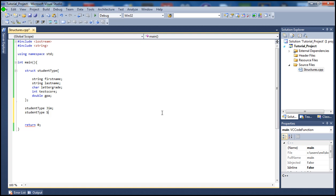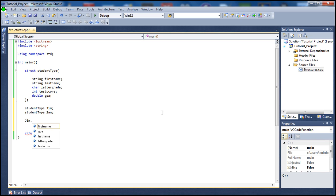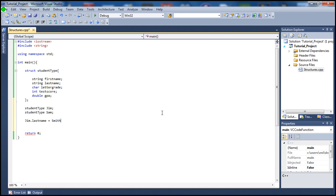Alright, what I want to do now - let me just type here Jim and let me set last name here. I want to set the last name equal to, I don't know, maybe - and this is a string, so let me set this equal to Smith.